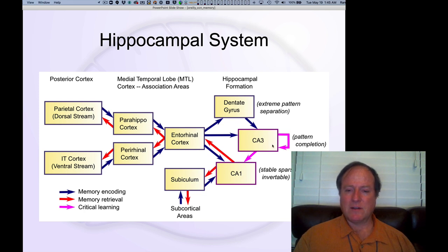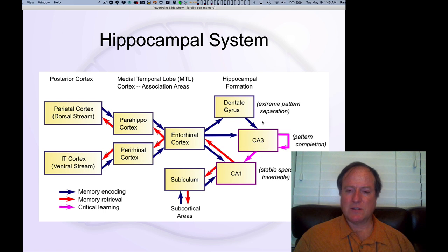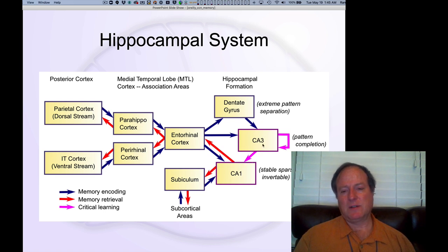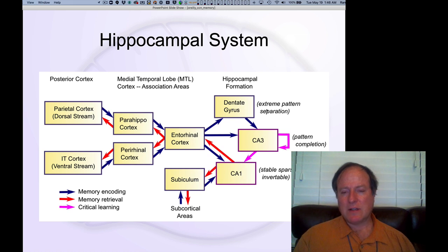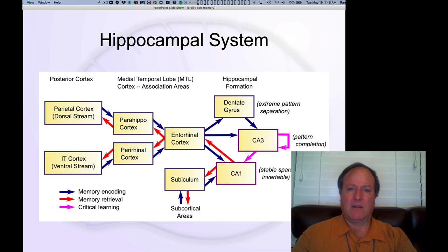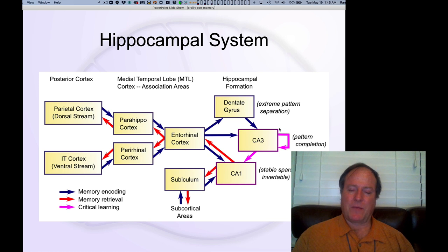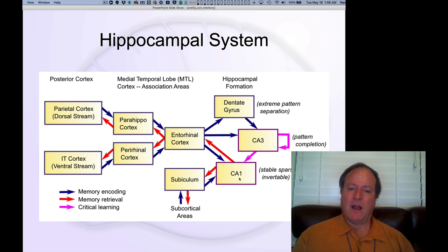Information coming in is encoded principally in the connections between CA3 and itself — the recurrent connections — and also in the most important synapses between CA3 and CA1. This takes a pattern-separated, very distinctive encoding of the overall pattern of activity in entorhinal cortex and associates it with a corresponding representation of activity in CA1.